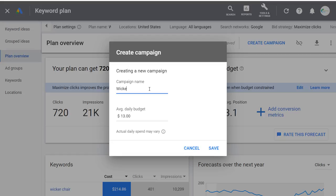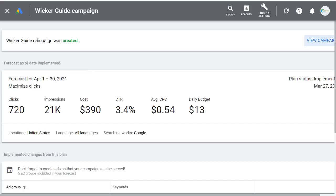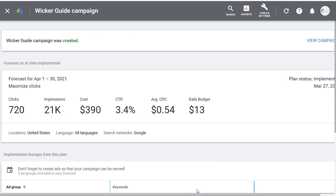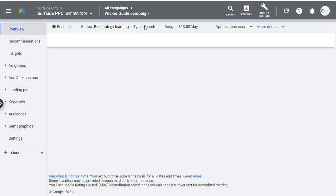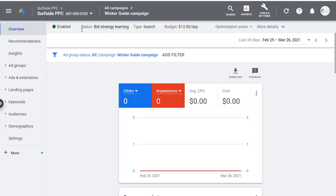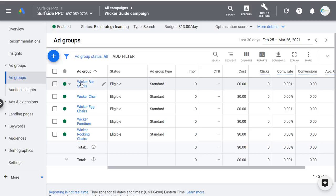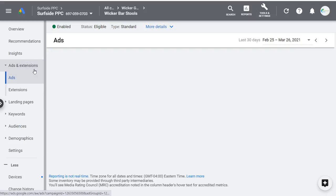You can also save this plan. The Wicker Guide Campaign was created. You can see forecast data — clicks, impressions, costs — and come down to see what your campaign looks like. Click View Campaign, and then you need to create your advertisements and ad extensions. We're in the campaign overview now. Under Ad Groups you see all your ad groups. Coming into Wicker Barstools — the ad group we added the most keywords to — come over to Ads and Extensions and create a Responsive Search Ad.